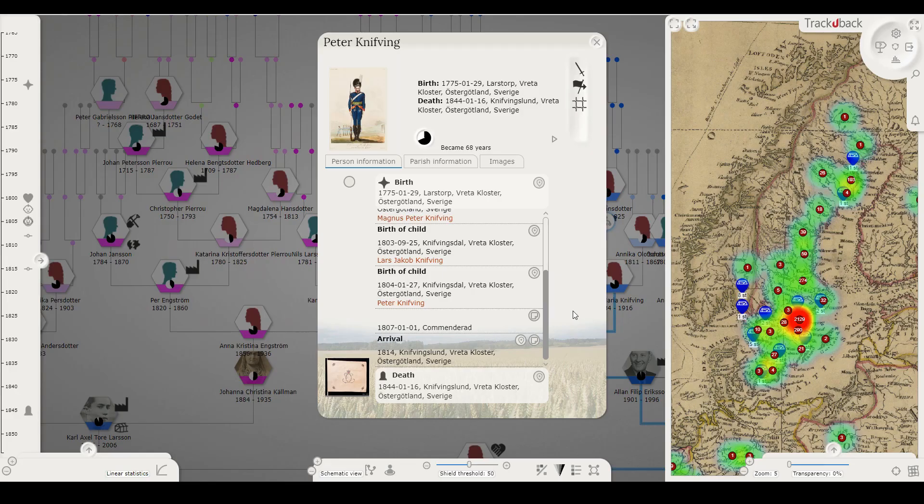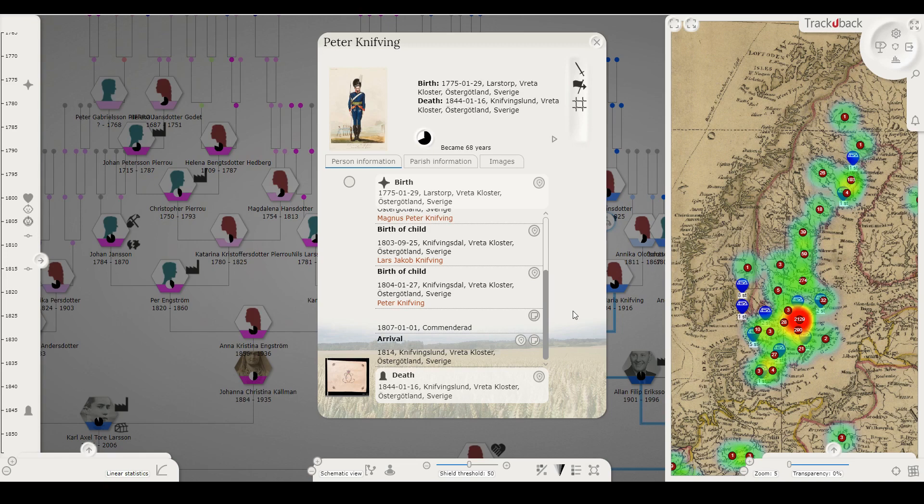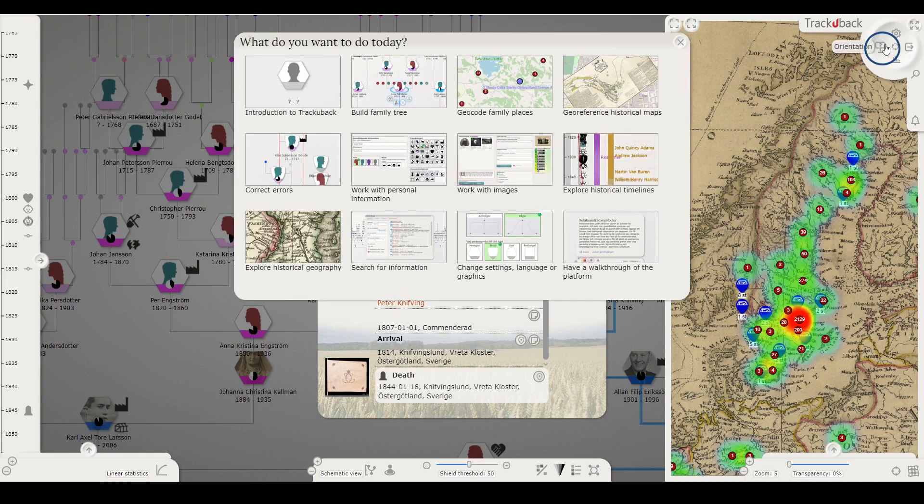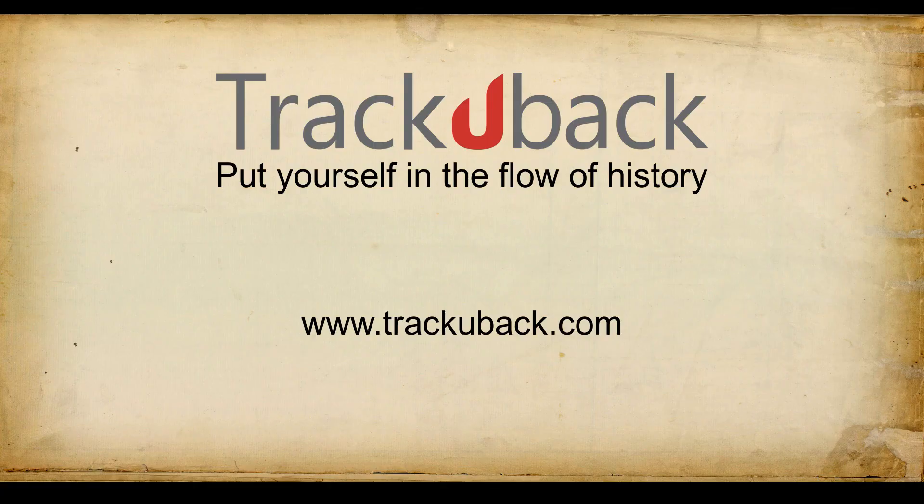If you are curious, start an account and start experimenting. As you enter the platform, we invite you with a collection of short instructional videos under the orientation section. So start there. Welcome to TrackYouBack.